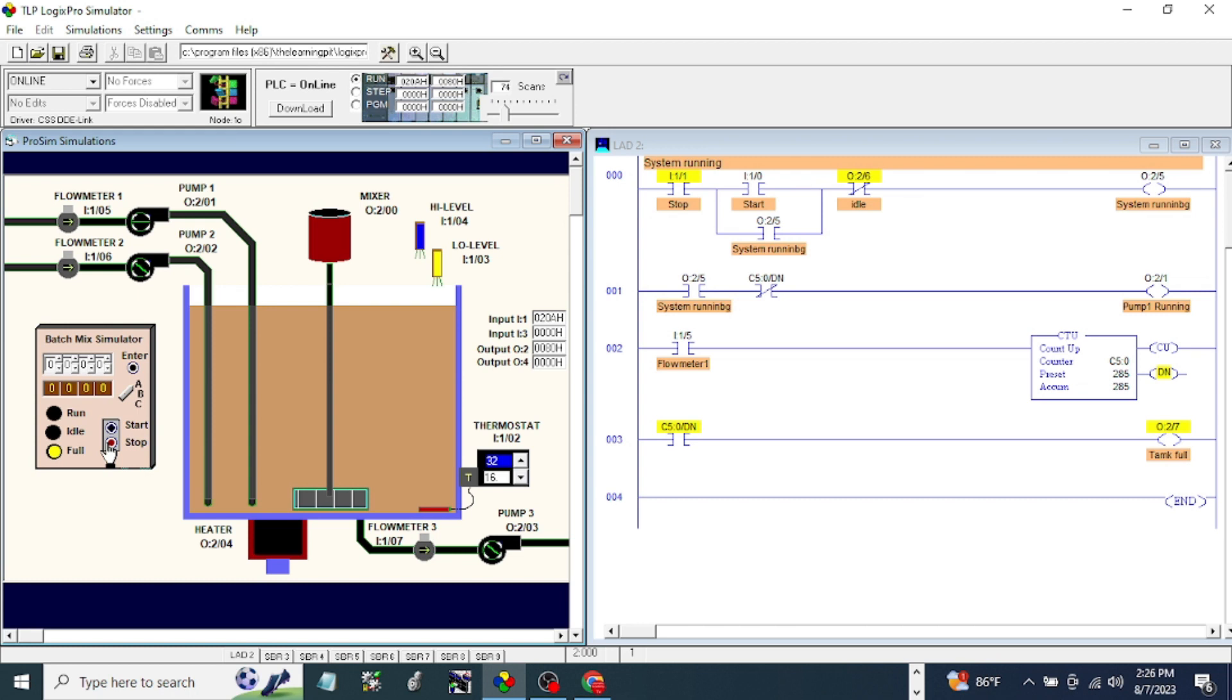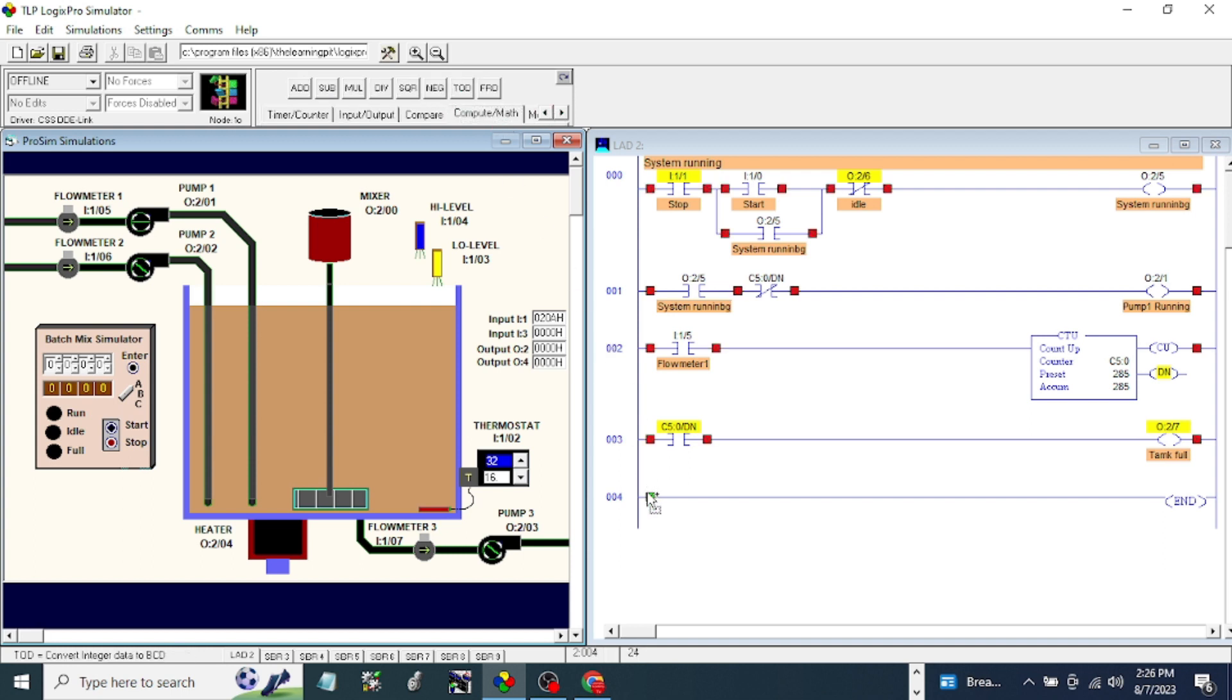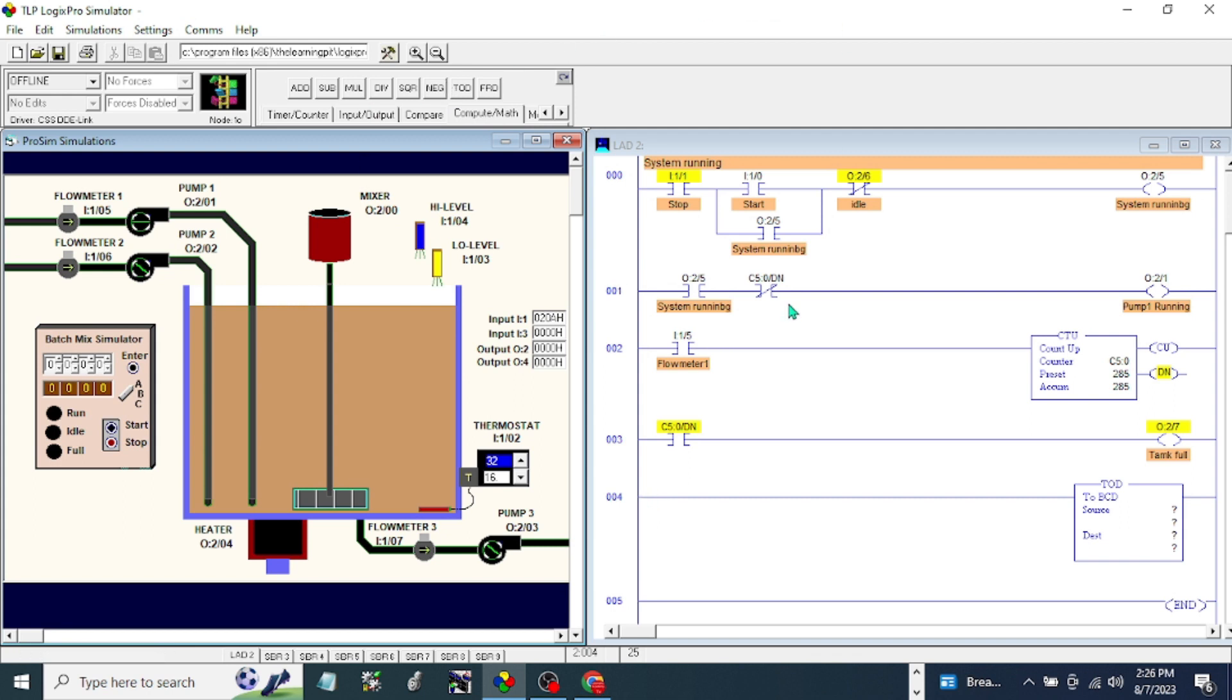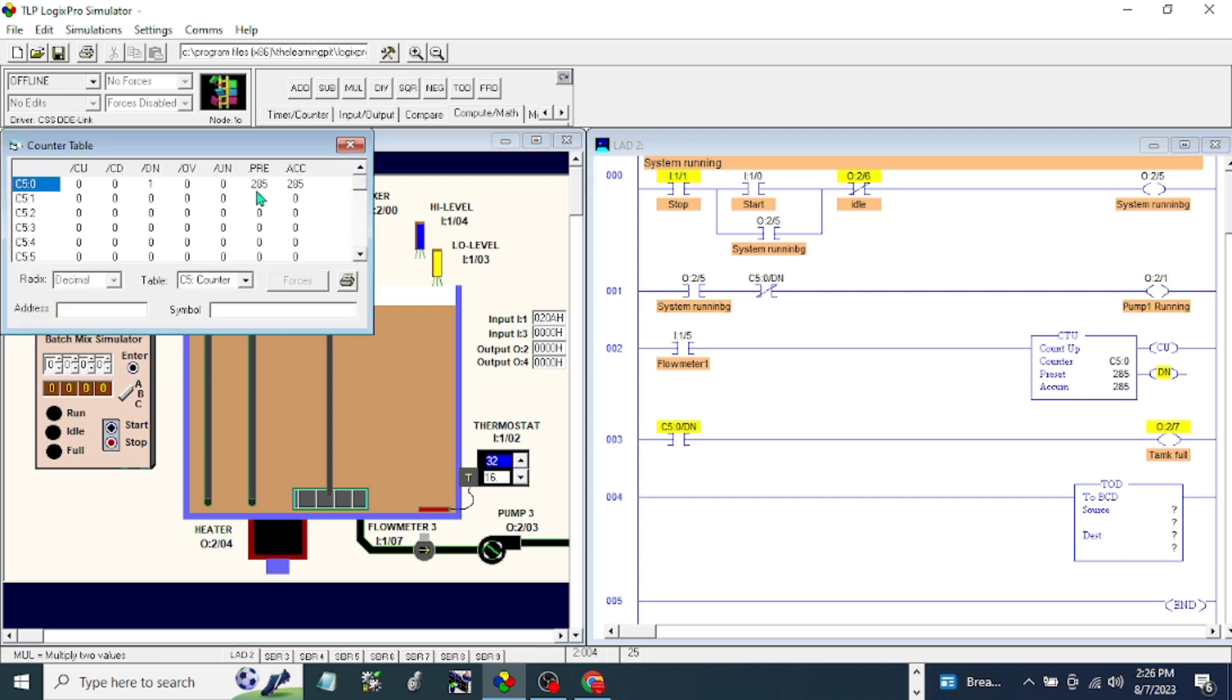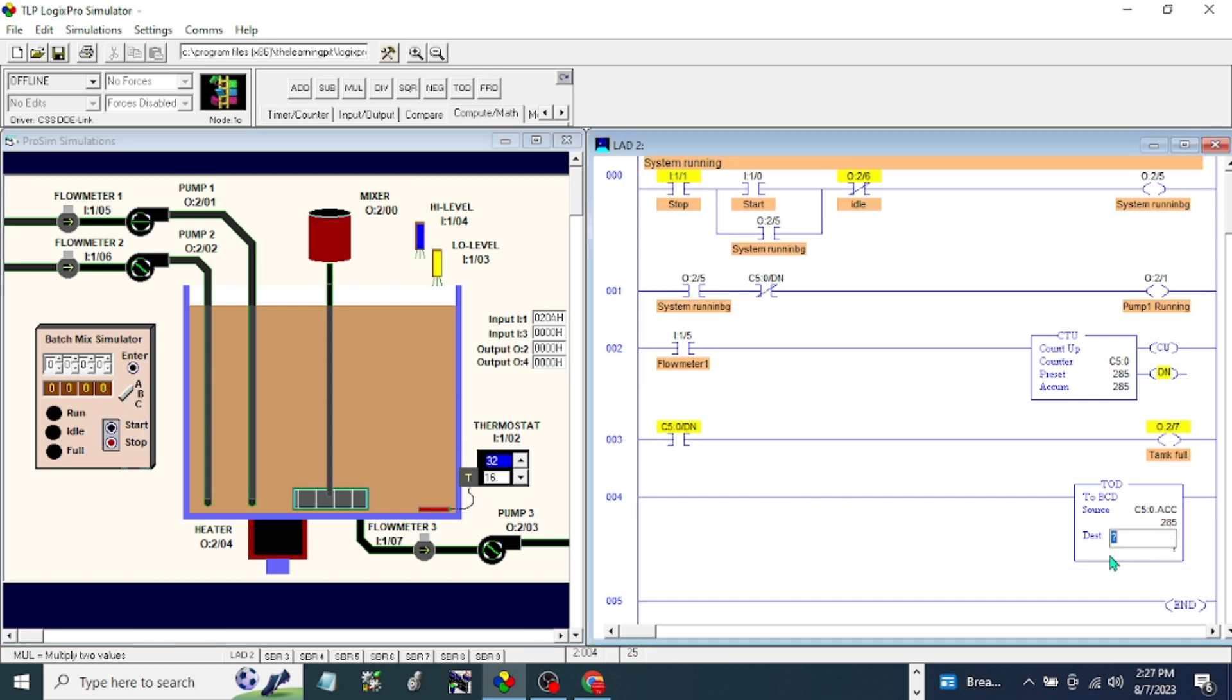The next thing we are going to do is make this counter visible so that our operator can see what is the level of the tank. That is in compute. This one, and we're going to put the accumulations as our source. And the address is output for BCD or binary coded decimal. Okay, let's see.